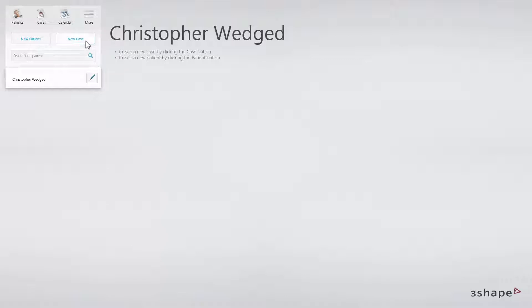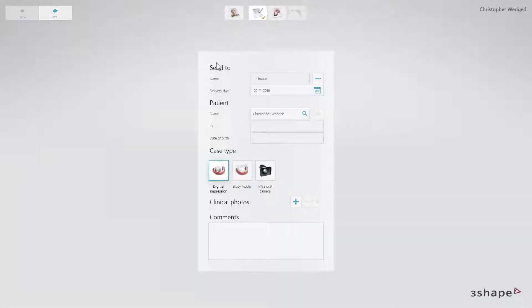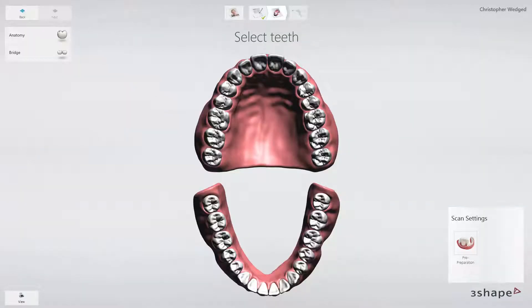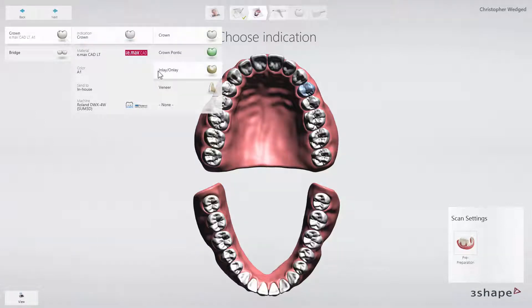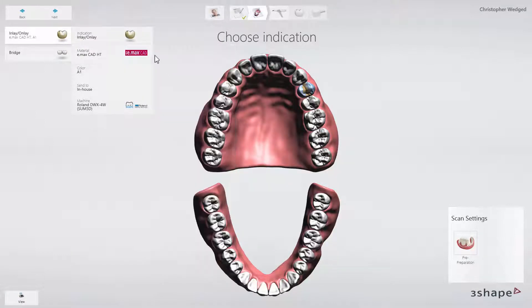Then create the case. Choose In-house as the place of production. You can set it as default in situations when you have many labs on your list. Fill in the rest of the order details if necessary. Select Digital Impression as Case Type. It is also possible to add photos and comments. When ready, click Next to select the tooth, type of restoration and type of material. Click Next.